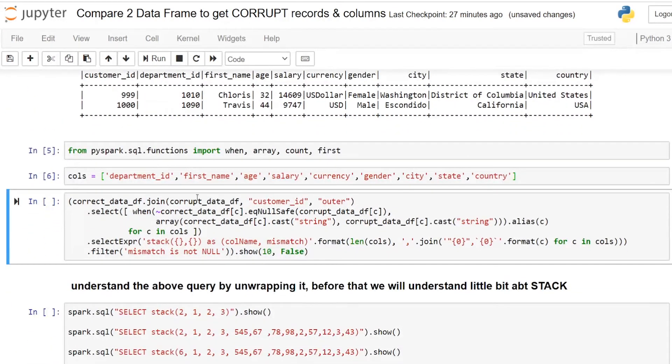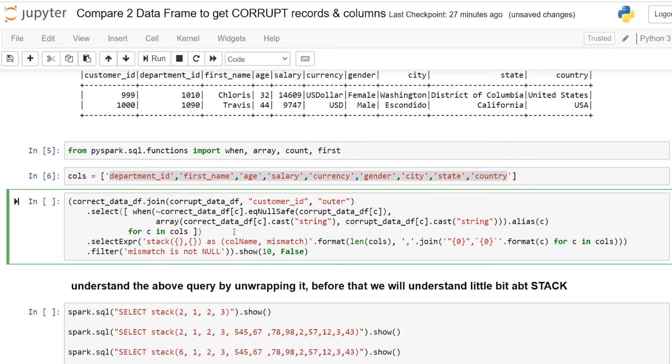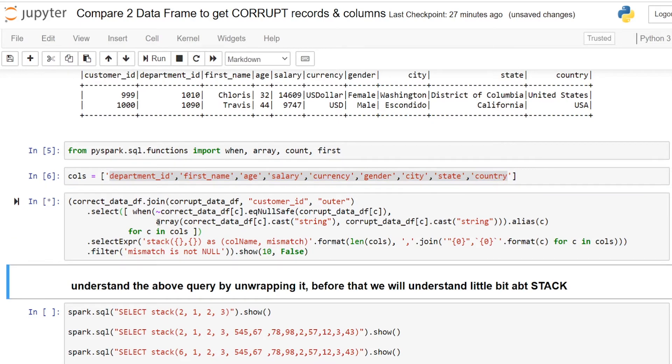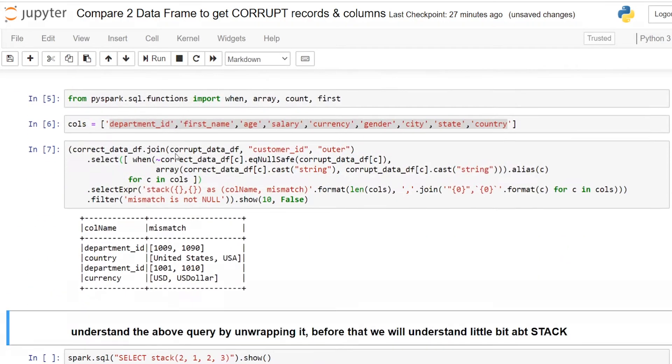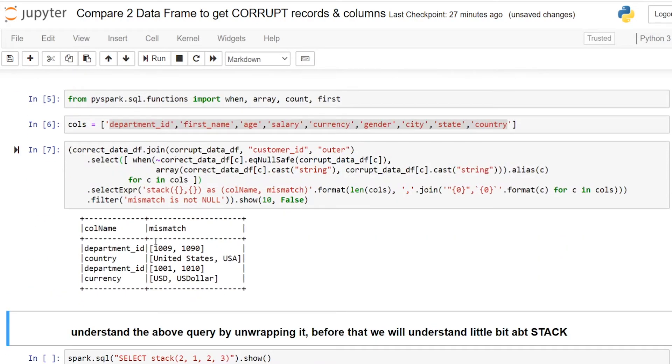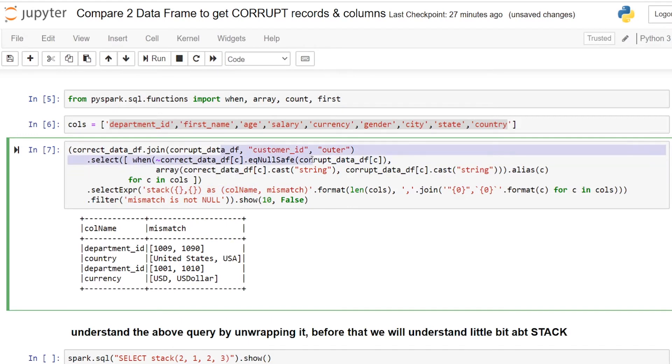I am choosing except the customer ID which is going to be the primary key. I am choosing the remaining columns and we are using this query to fetch only the corrupt values between two dataframes. If you see here after running this command using the stack and when otherwise condition with the outer join, we are getting this exact difference between the two columns.